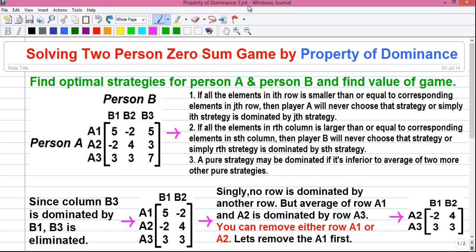But this video has something special. In this video we will solve a tough problem with the property of dominance. Also, the problem has more than one optimal solution. So let's start.